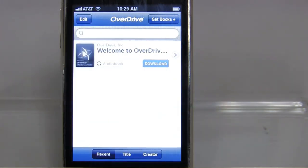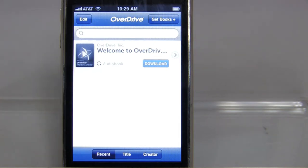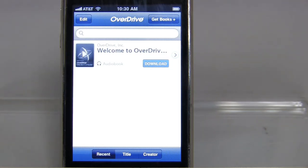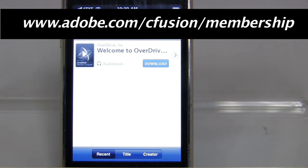The first time you download the OverDrive app, it will ask you to authorize your iPhone. There's also an app for Android. You would authorize it with your email address and password for your Adobe account. If you don't have an Adobe account, you would need to get one at Adobe.com.